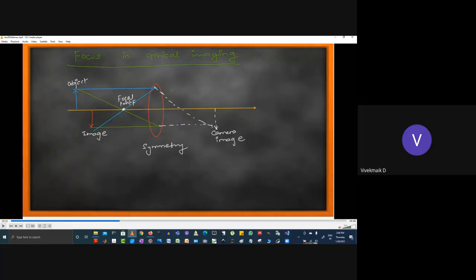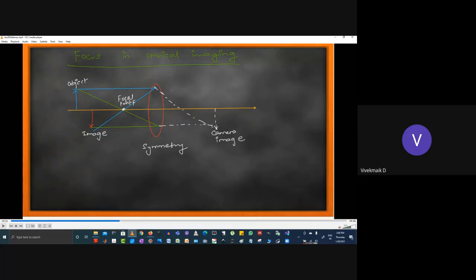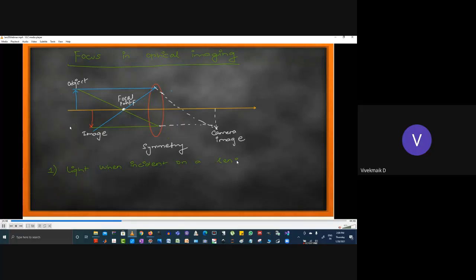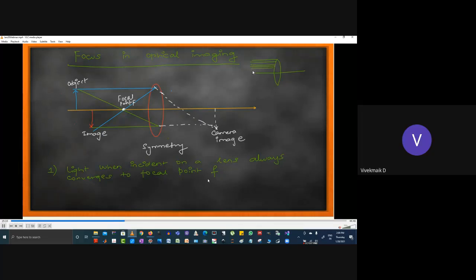Simply put: when a horizontal light falls on the lens it gets diverted diagonally, and when a diagonal light falls on the lens it gets diverted horizontally. This is the principle and mechanism for all camera lenses. The next webinar will show a real simulation on software demonstrating these principles — how the light incident on a lens always converges to focal point F.